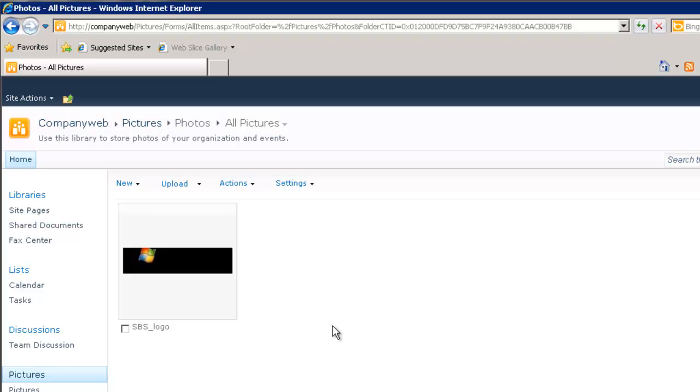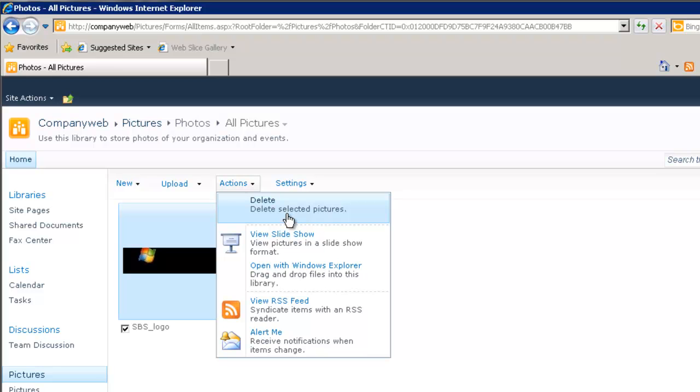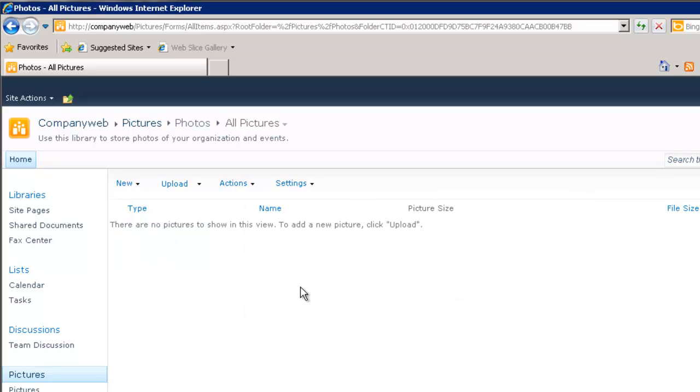If I want to remove a picture from this library I can simply click the check box so it's highlighted and then go to actions. And you'll notice that for example there's an option here to delete the picture. So it now prompts me to make sure that I want to send it to the recycle bin. I now select yes and you'll notice that the item has been deleted from this library.